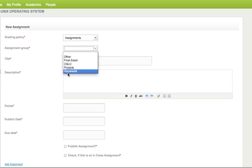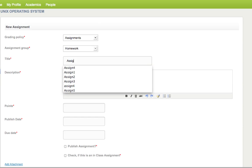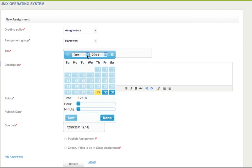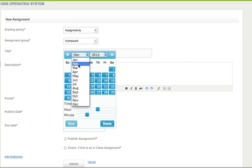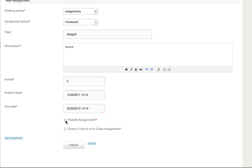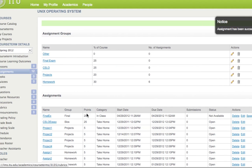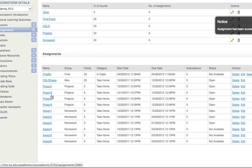I add the final homework entry: Homework category, called 'Assignment Six', five points, due date February 2012, publish assignment yes, and Create. Now I think I'm all done. Let me do a count: I have four projects at five points each — that's twenty points — and six homework assignments at five points each — that's thirty. My total count is twelve items added.